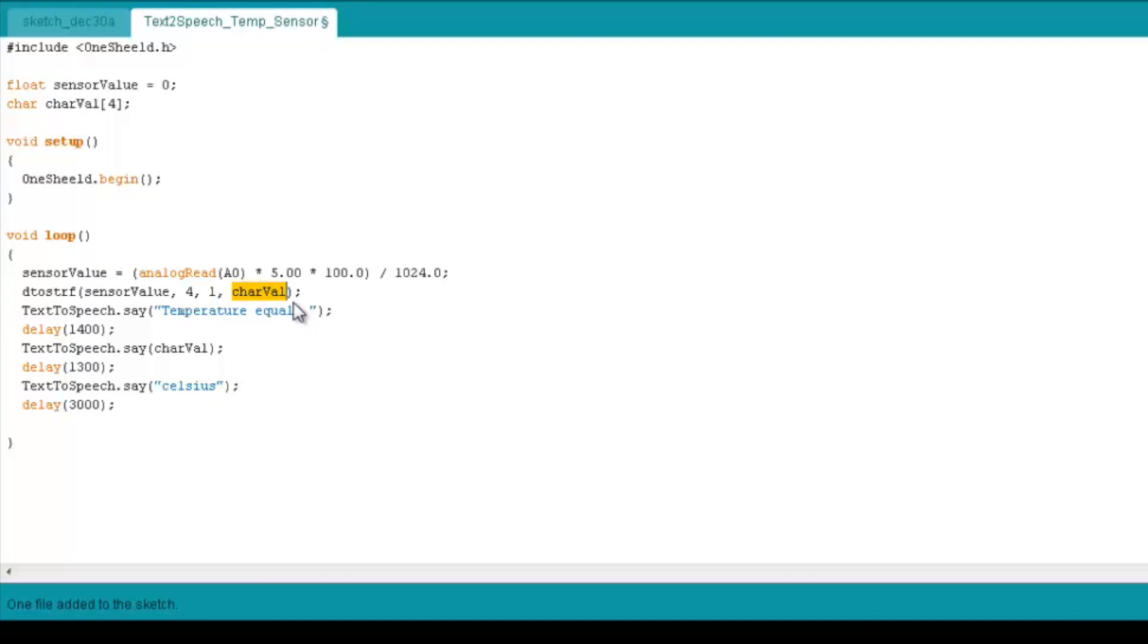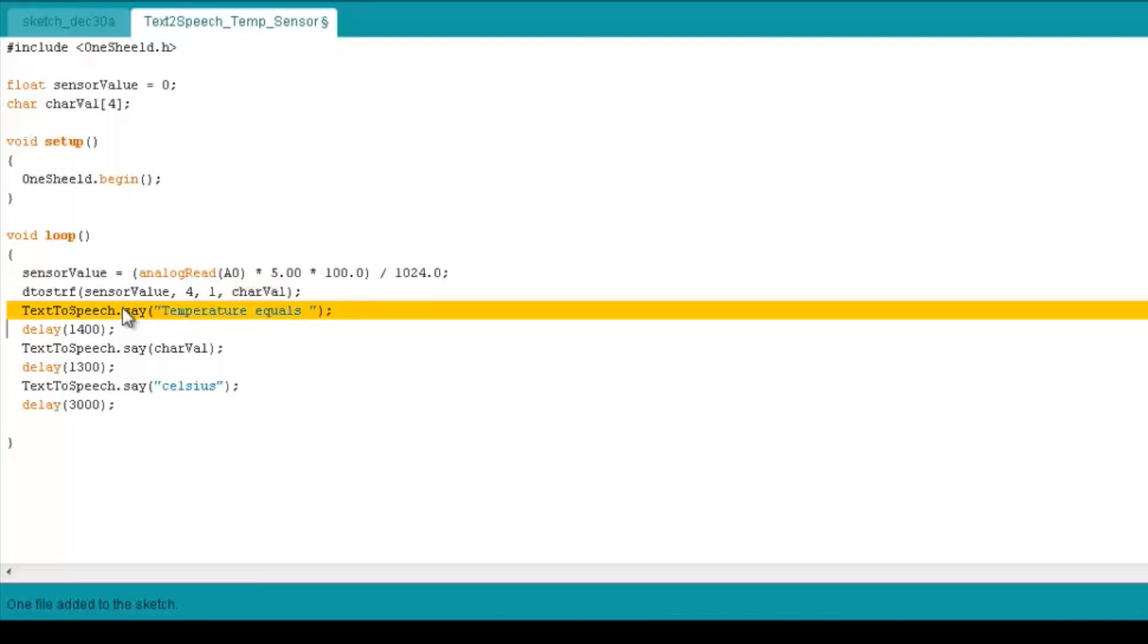All right, now we're going to take this character and put it in the text-to-speech, but we want to announce it like this: temperature equals 27.1 Celsius. So we're going to write first a constant string which the text-to-speech is going to say, which is temperature equals, and then the character value, and then Celsius.